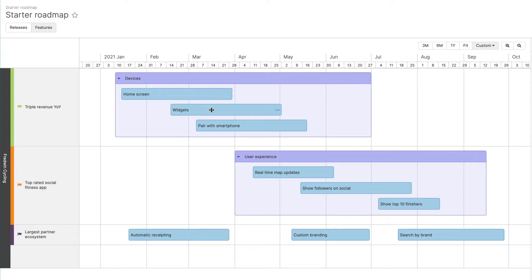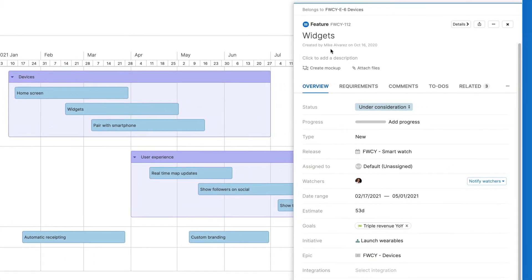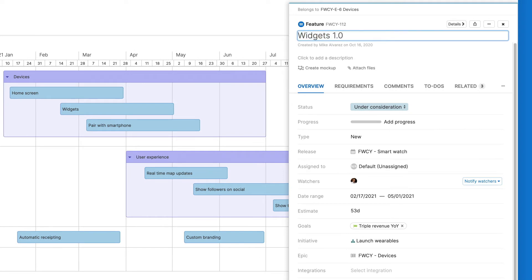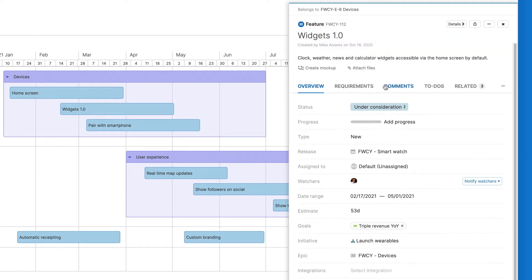You can quickly open each record directly from the starter roadmap and update the details, such as the name, description and assignee.